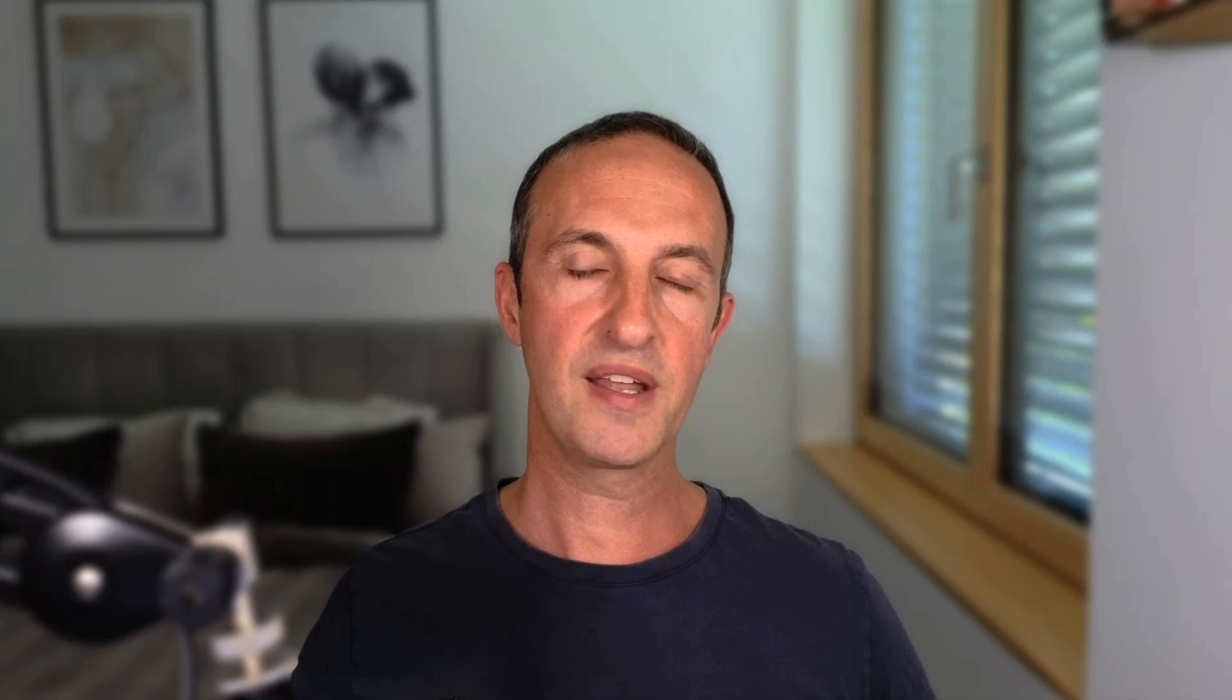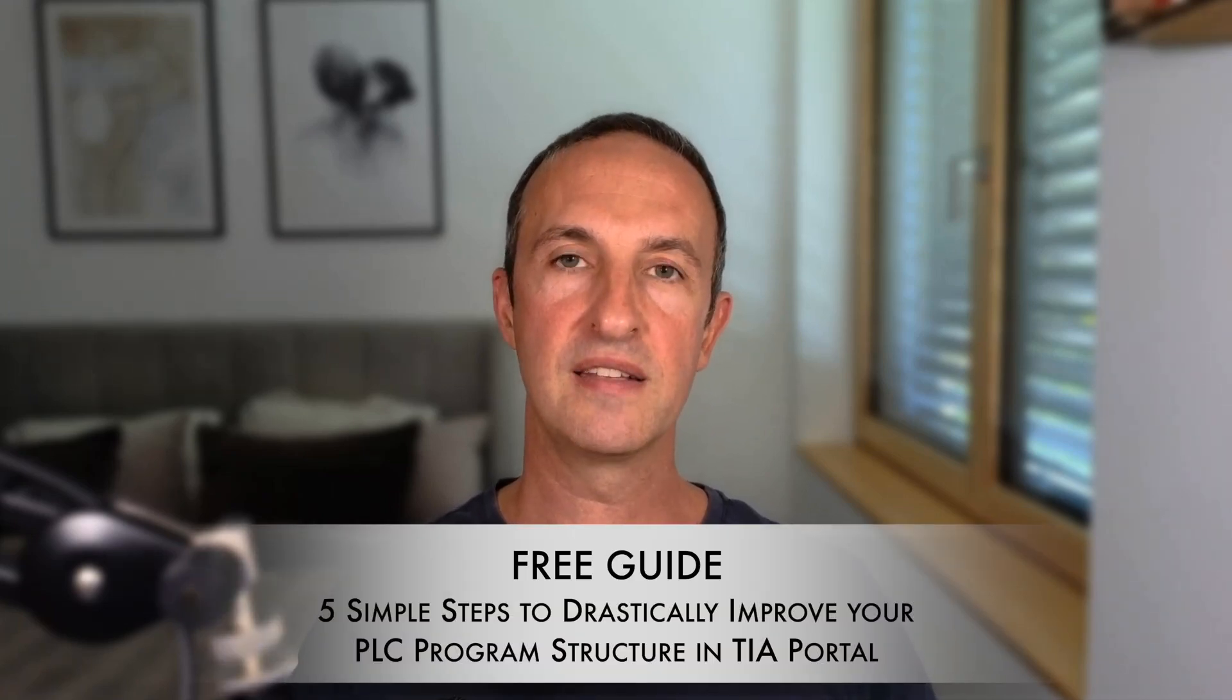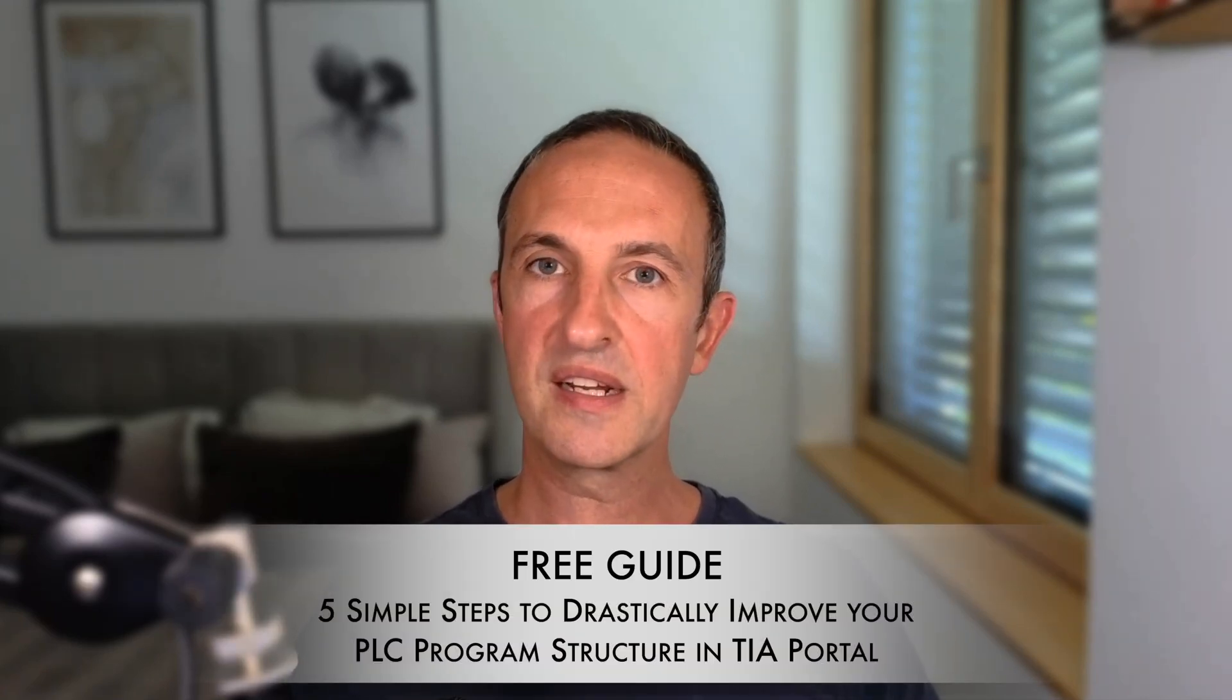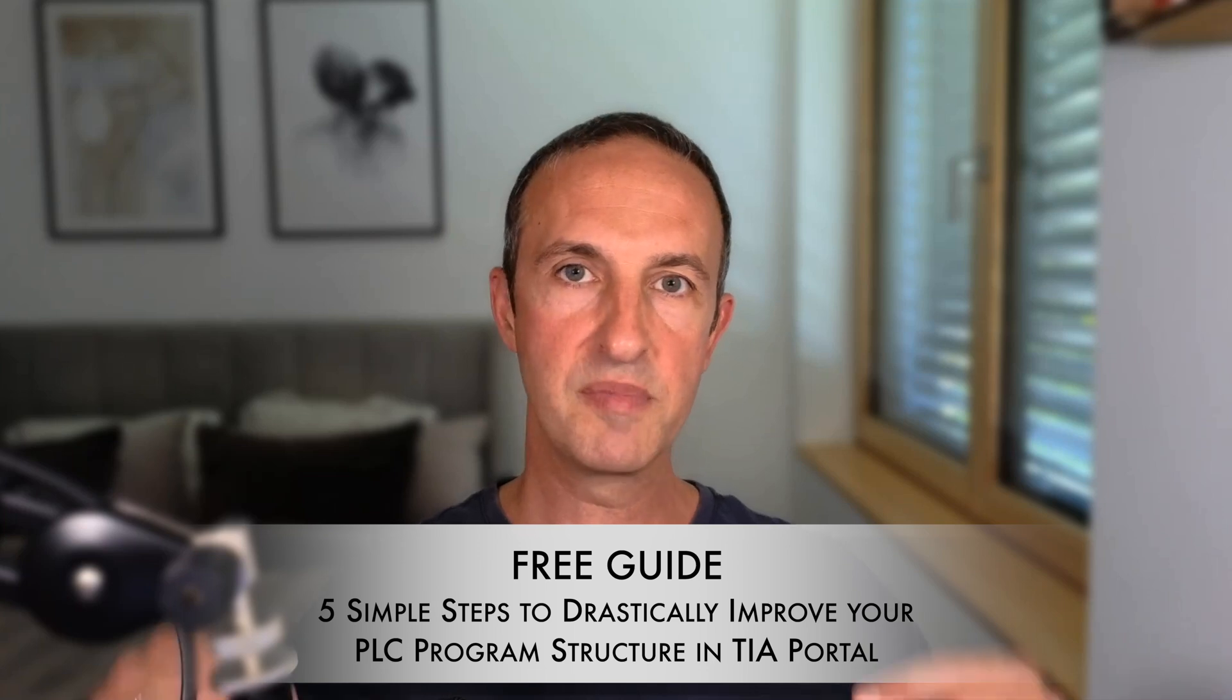And if you're just about to get started with your first TIA portal project, or you simply want to get better at structuring PLC applications, then don't forget to grab my free guide. You can download the guide by simply clicking on the link in the description below this video. There's no better time than now to start your TIA portal journey. I'll see you on the next video.